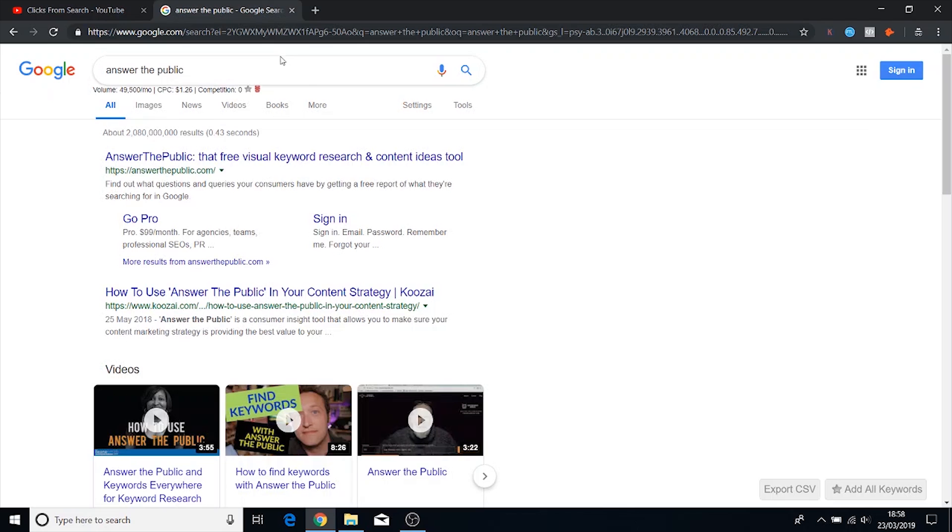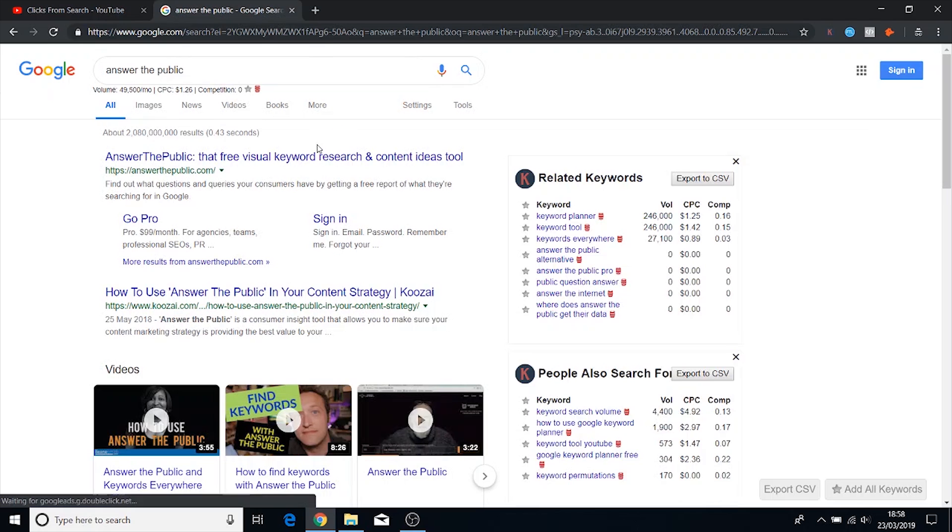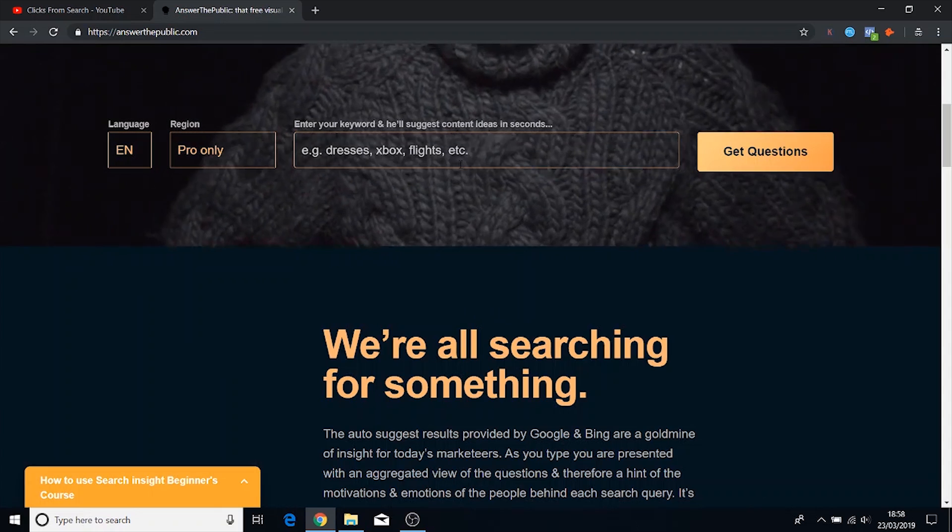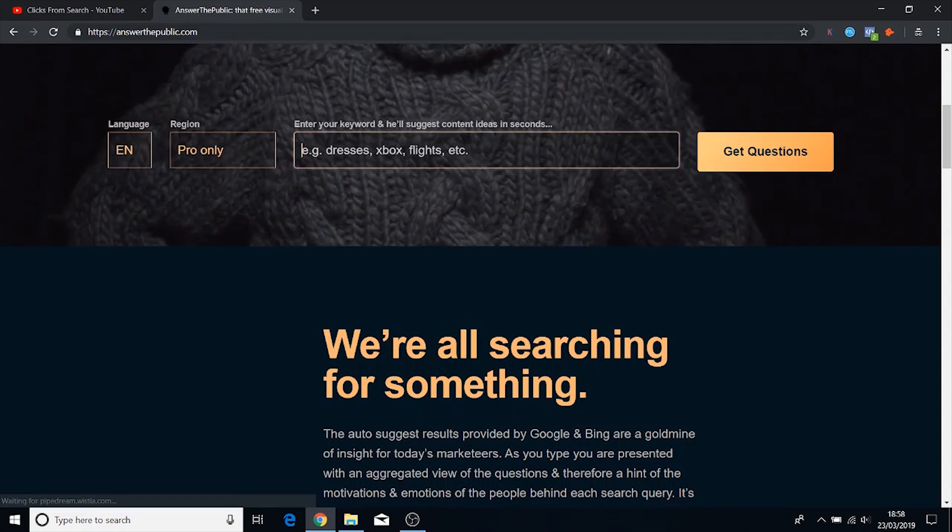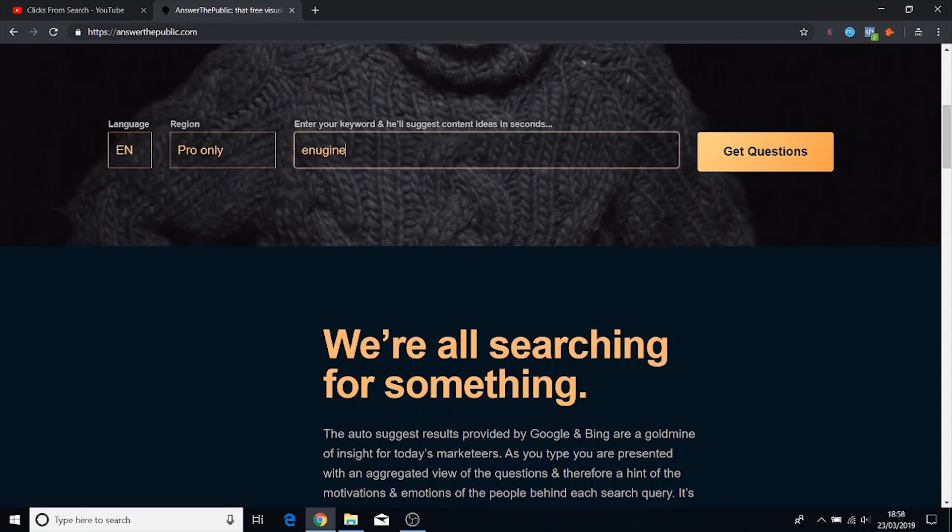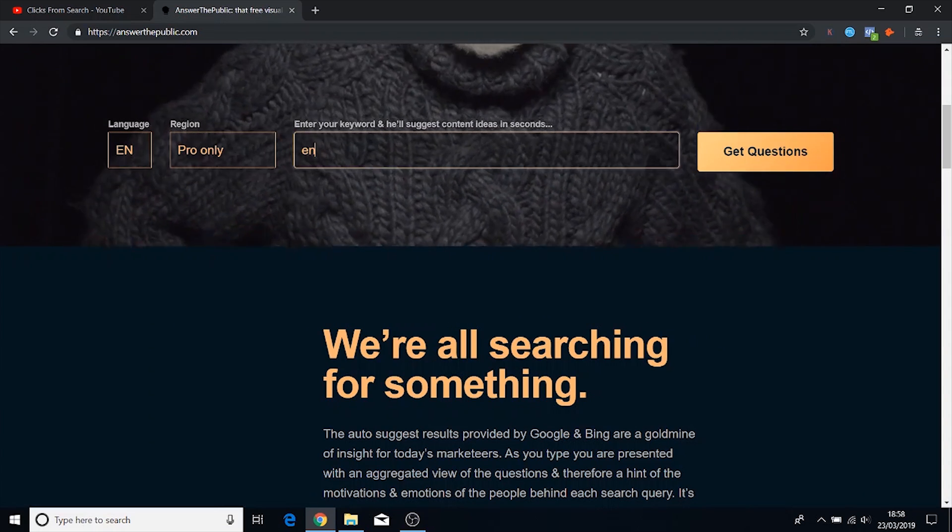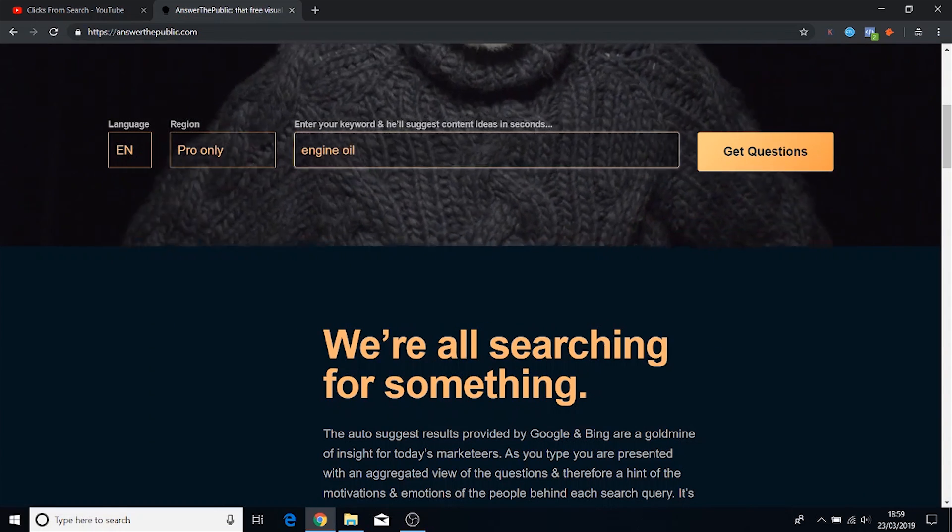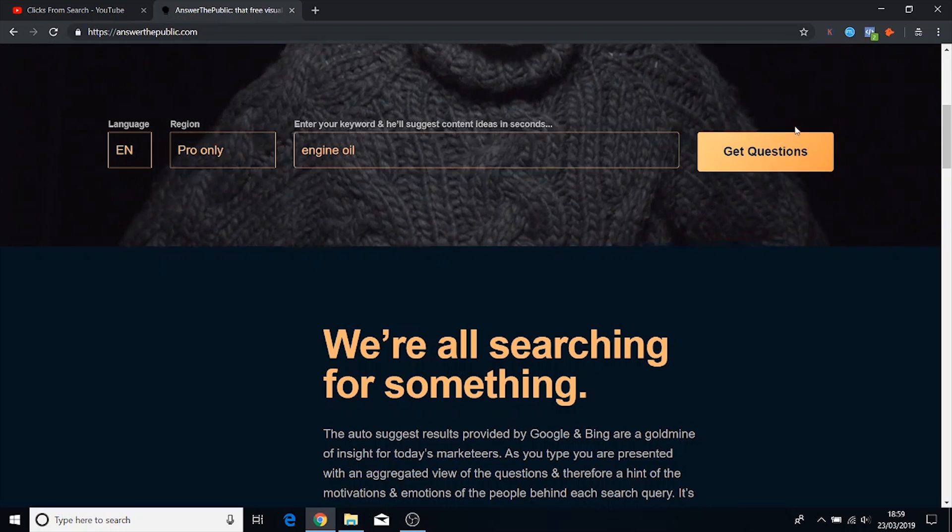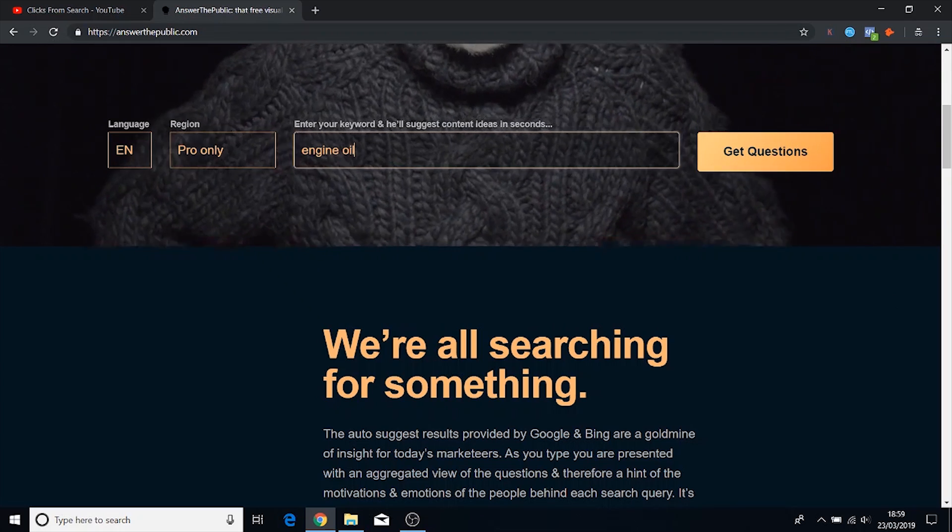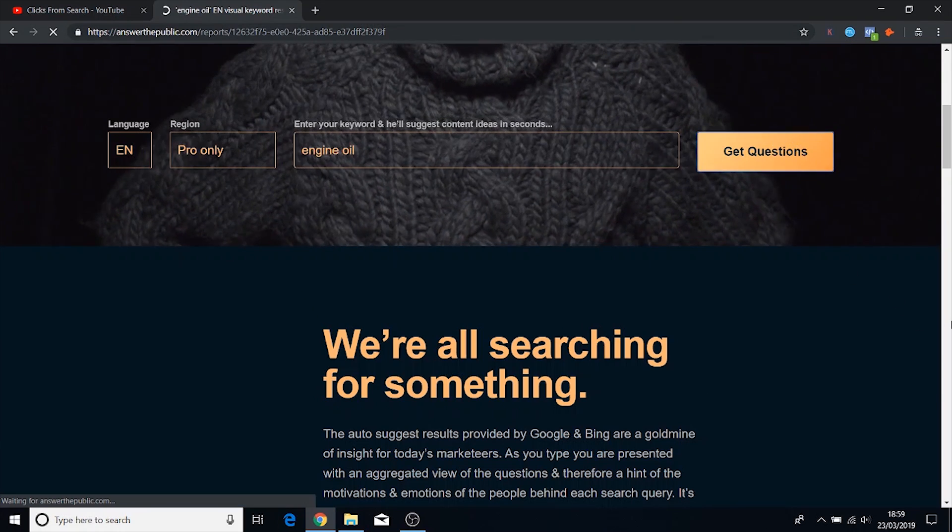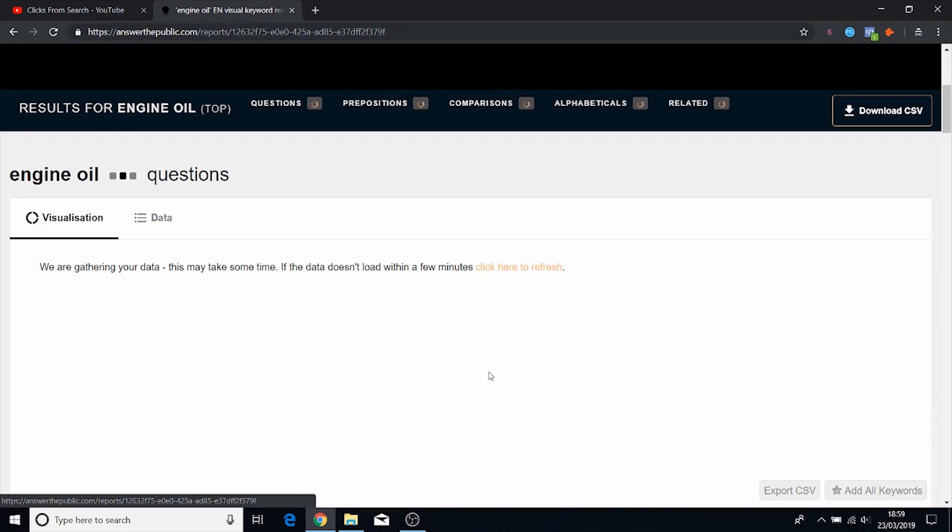This keyword tool allows you to actually input any keywords. Type that in, get questions, and this is gonna give you a list of questions all around engine oil.